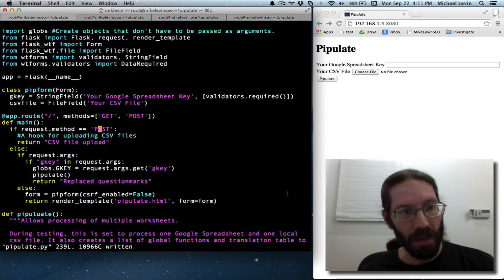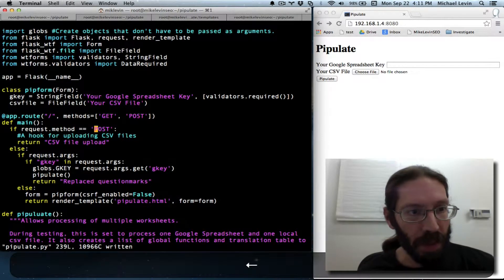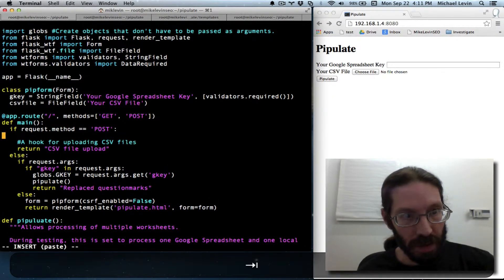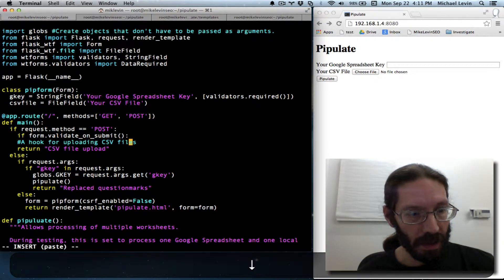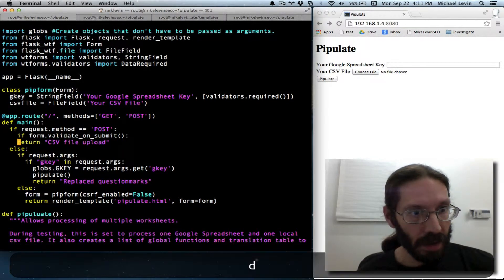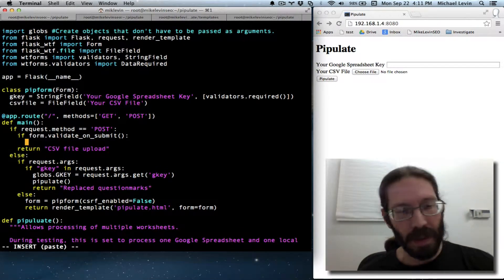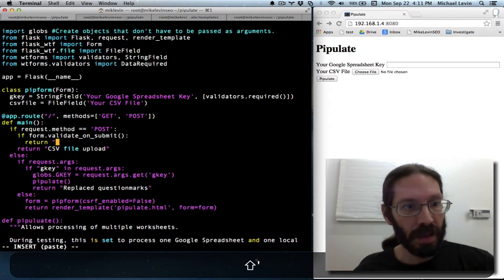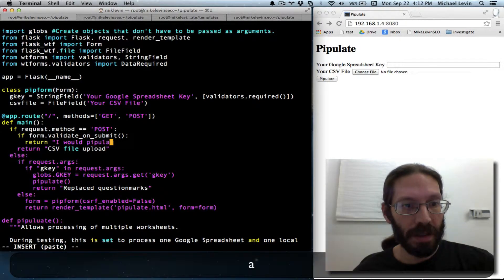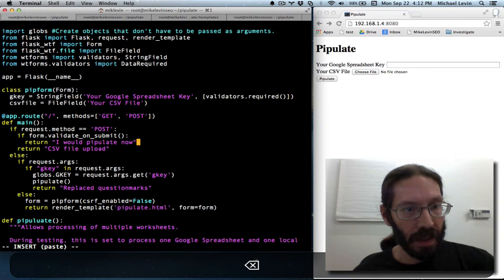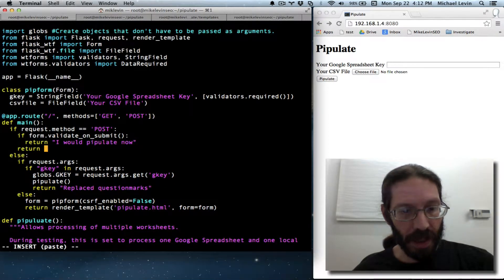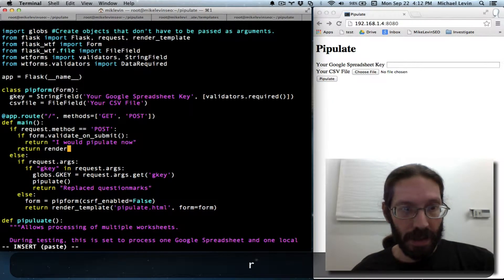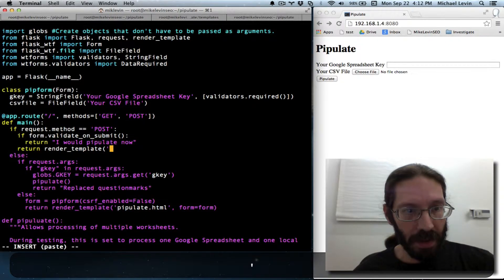Go back over here. And so if request method equals POST. If the form has validated. We don't need this comment. We will just return. I would pipulate now. And otherwise, we're going to rebuild the form. So that's actually returning with a render template. And just back to itself.